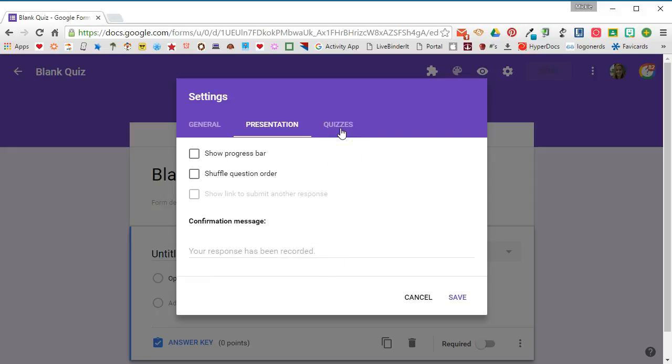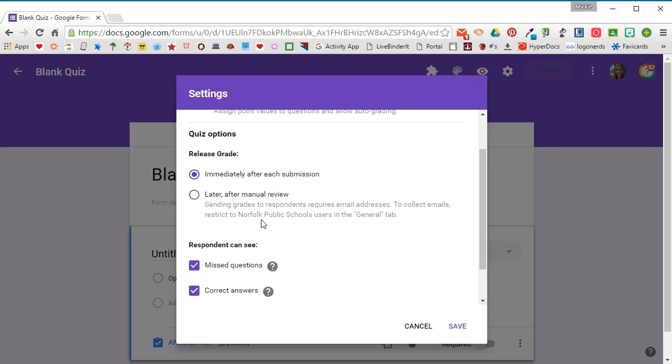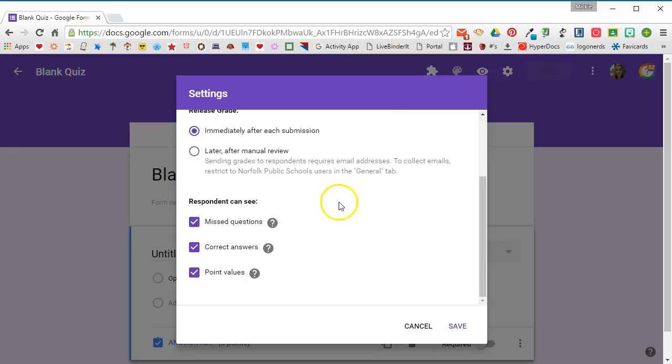Then we'll go to the quizzes tab. Now because we chose a blank quiz when we started, this is already enabled. If you go to Drive to create your form that way, you'll have to come in here and turn this on to make it a quiz. Under grading options you have two options for releasing the grade. If you check immediately after each submission, as soon as the student clicks submit they will be presented with a link to view their responses. Or if you have multiple classes throughout the day that need to take the same quiz, you'll probably want to select later after manual review - that means you can choose when the grades go back to the students.